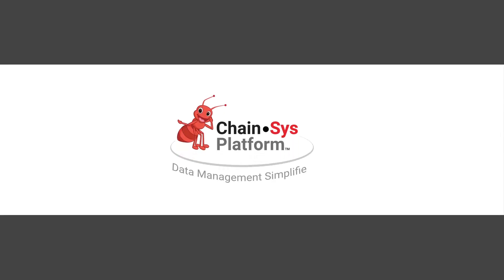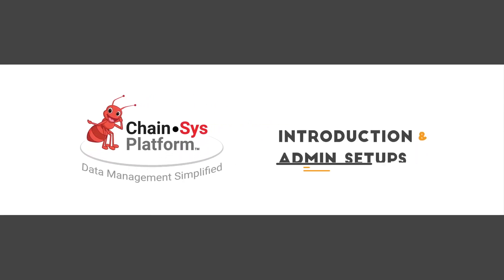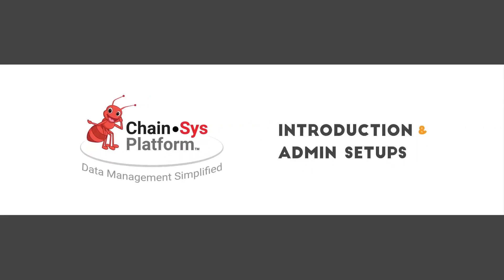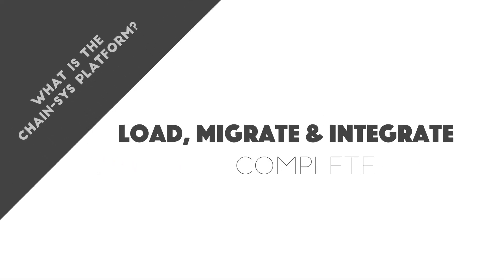Welcome to ChainSys Platform Day 1: Introduction and Admin Setups. Let's get familiar with the ChainSys Platform. What is the ChainSys Platform?